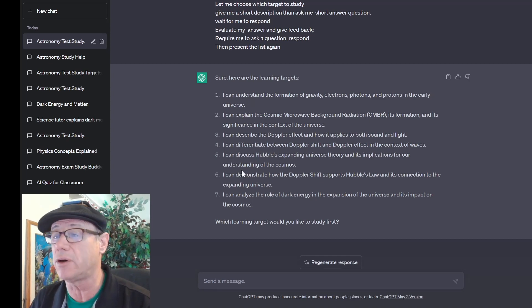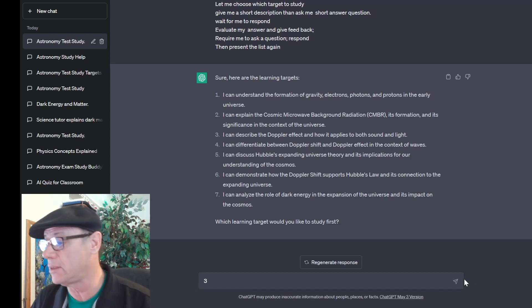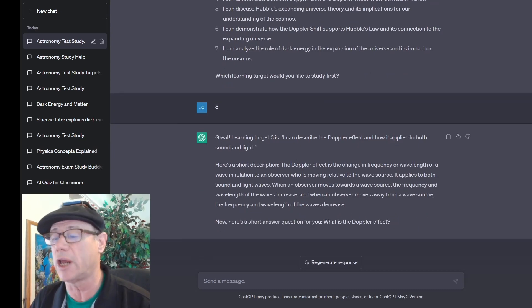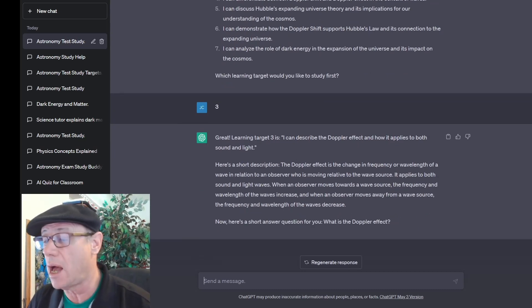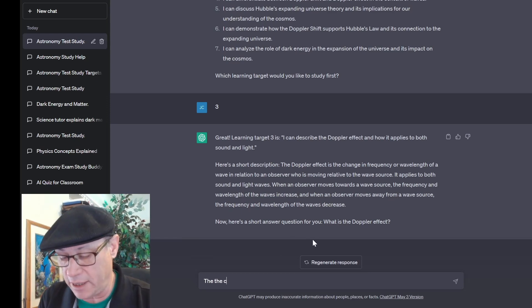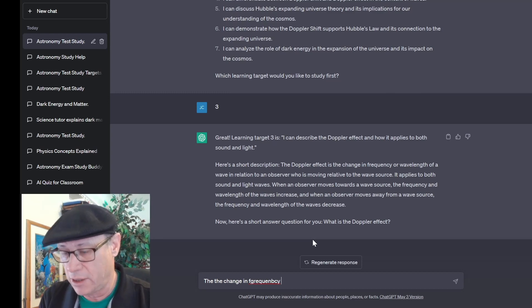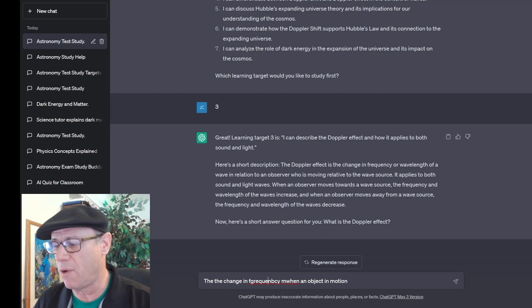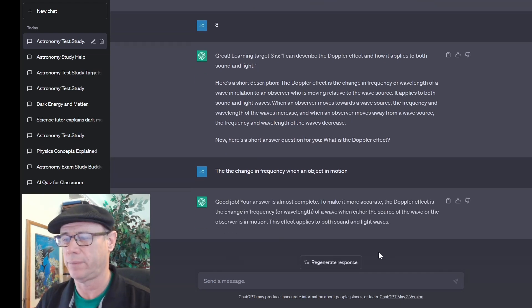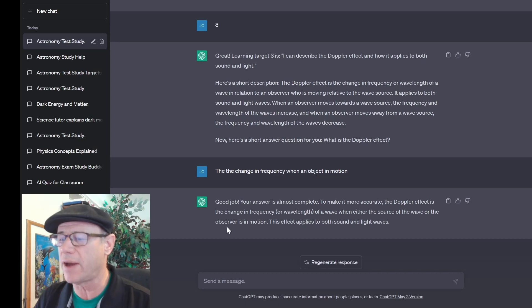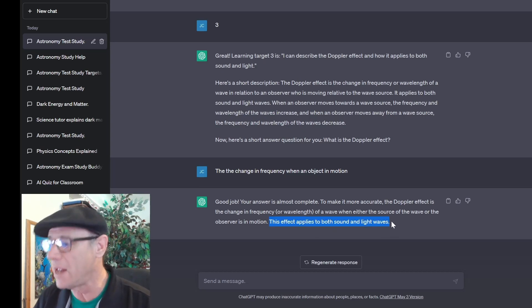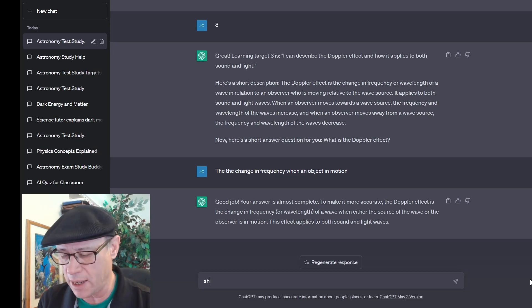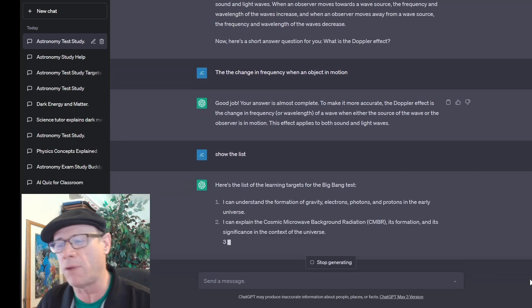A student picks one of the standards — let's say number three. It says 'Learning target three,' gives a short paragraph, and then asks them to respond. For example: 'What is the Doppler effect?' and the student answers 'It is the change in frequency when an object is in motion.' The AI responds: 'Good job, your answer is almost complete. The Doppler effect is a change in frequency or wavelength of a wave when the source or the observer is in motion. The effect applies to both sound and light.' So it gave partial credit. Then the student can say 'show me the list' and continue studying.